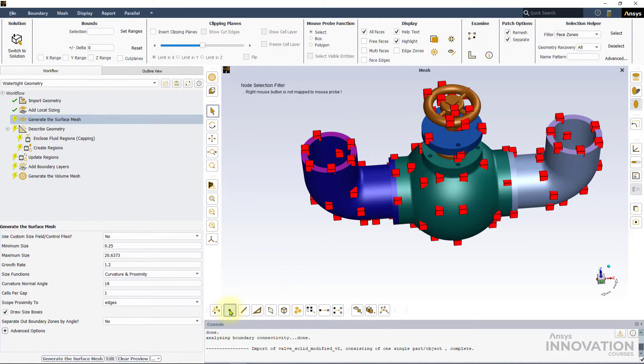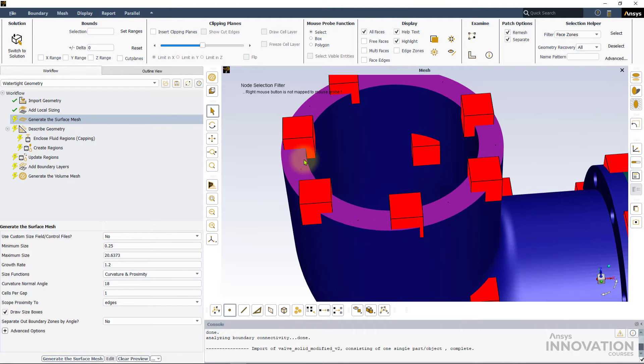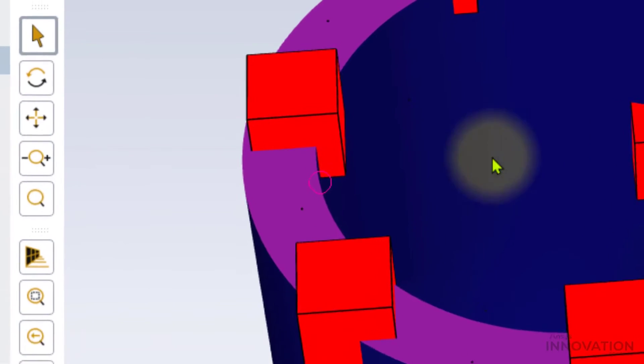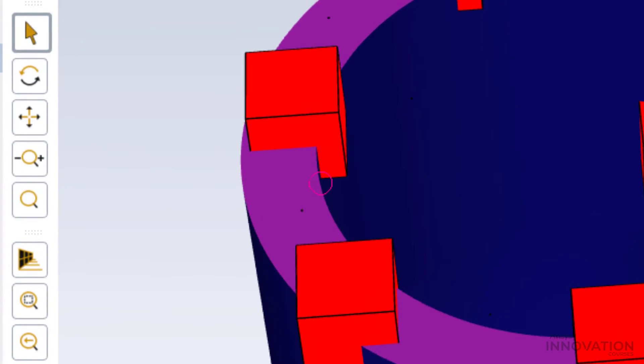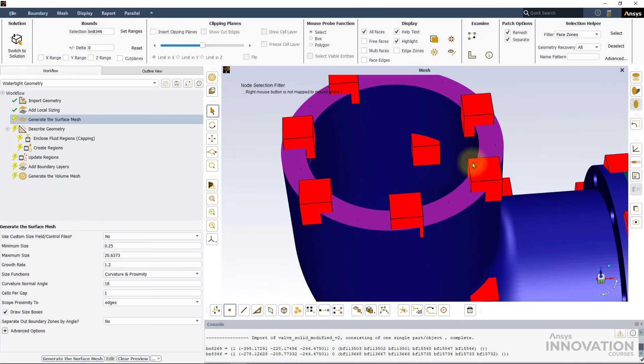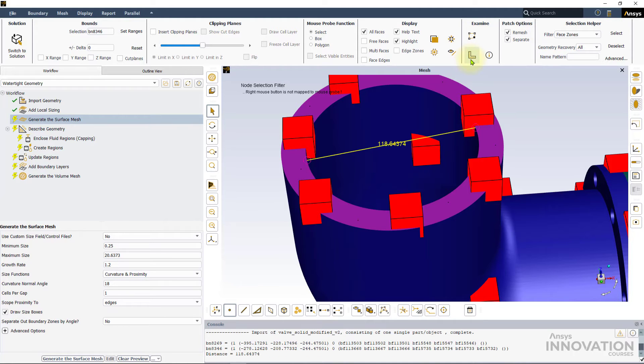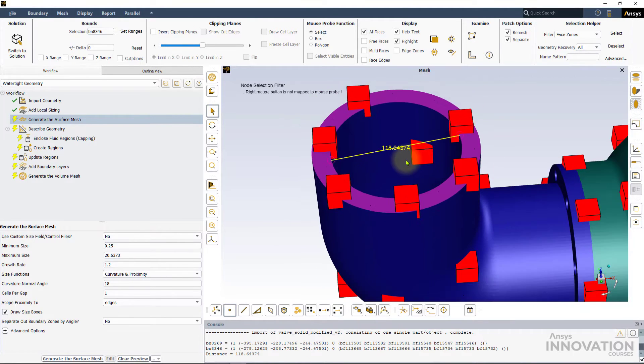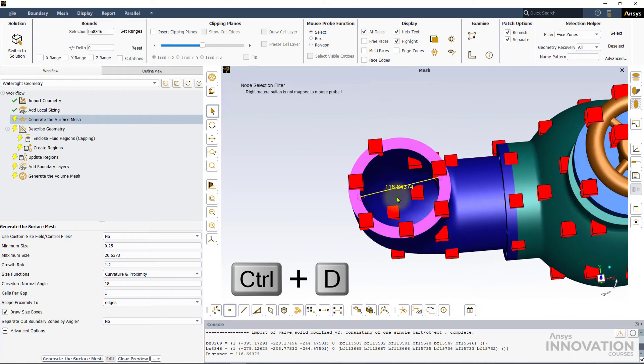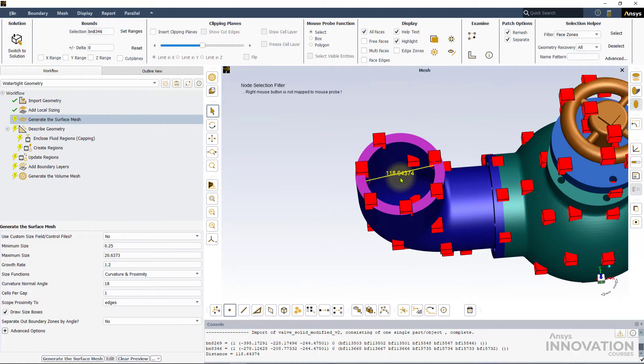To find this distance, let's pick the node selection filter. Right-click on the location you wish to select a node as shown. You will notice a small red circle highlighting your selection. Now pick another node that is diametrically opposite to your first selection by right-clicking again. After we have picked both nodes, click on the distance tool under the examine options or press control-D. The distance between the two nodes is displayed in the graphics window as shown.